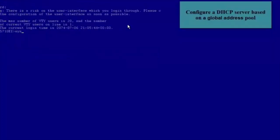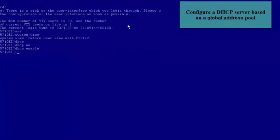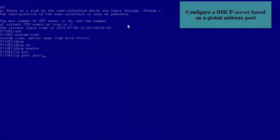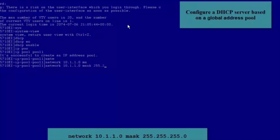Now let's see how to configure a DHCP Server based on a Global Address Pool. Enter the System View and run the DHCP Enable command to enable DHCP. Run the IP Pool command to create a Global Address Pool named Pool1. Run the Network command to specify the network segment 10.1.1.0 for the Global Address Pool and set the IP Address Mask to 255.255.255.0.